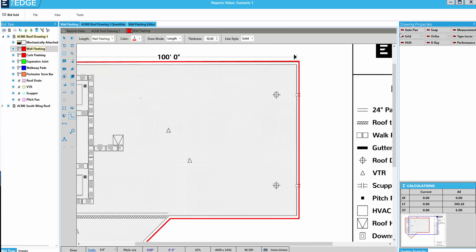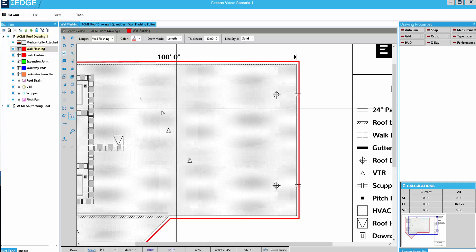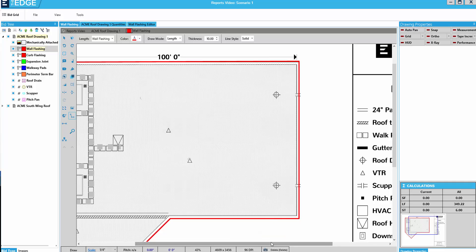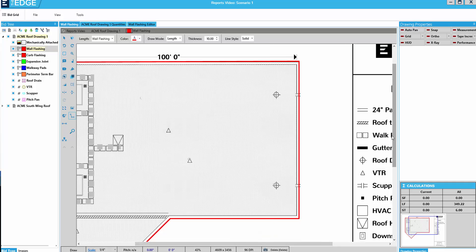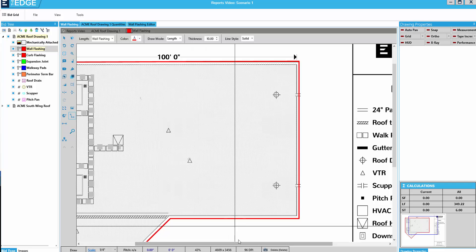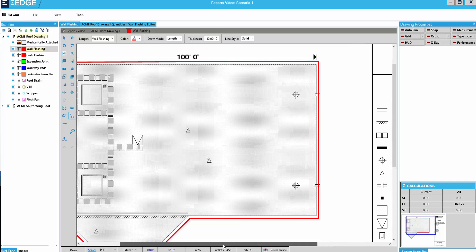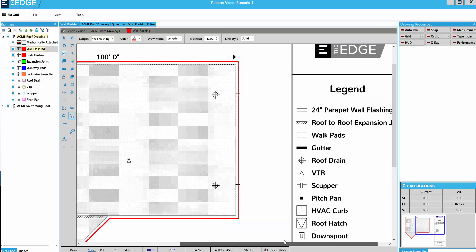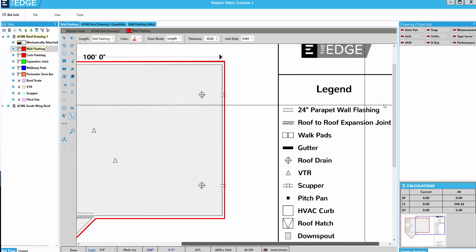With Auto Pan turned off, if I try to move from side to side or up and down by going to the border of the digital image, it won't move. I would have to use my slider bars if I wanted to move from side to side or up and down.